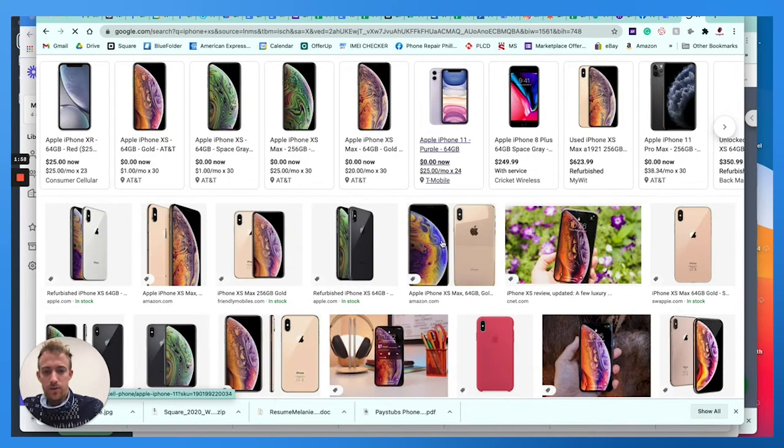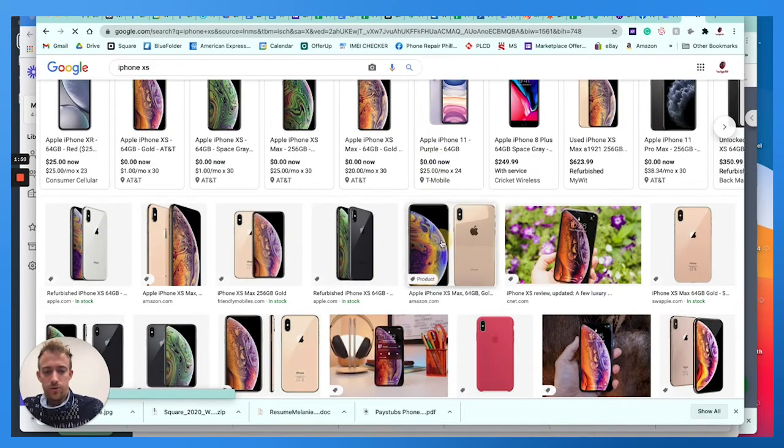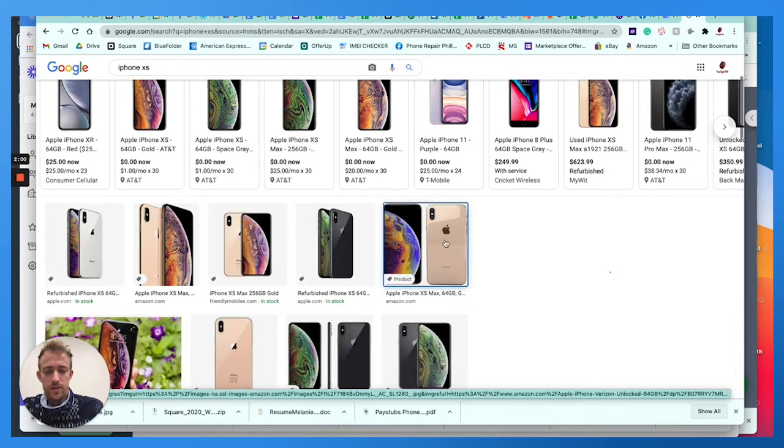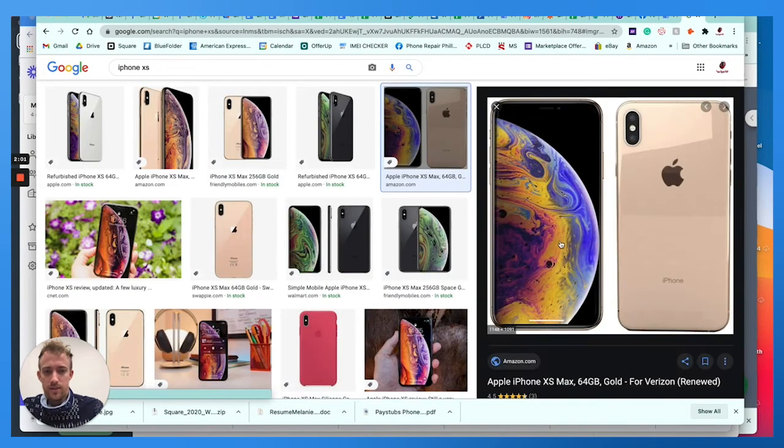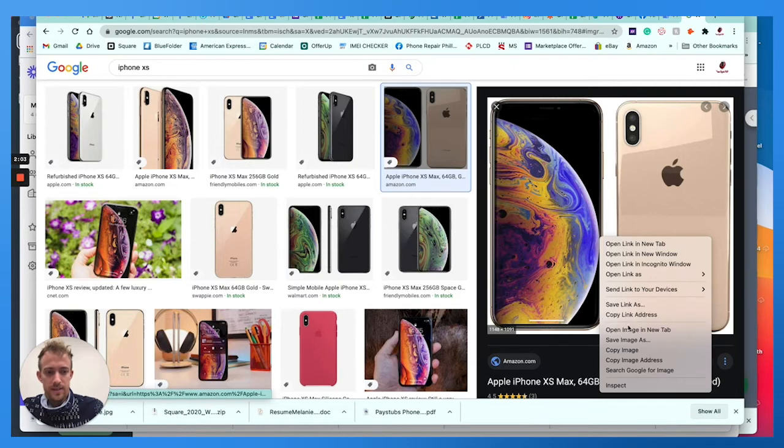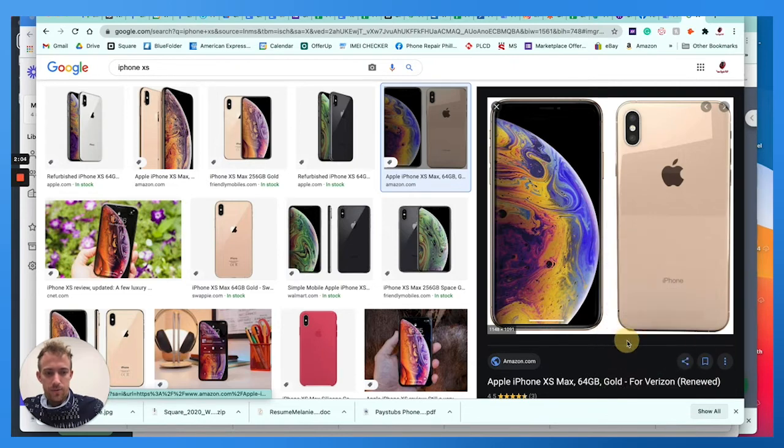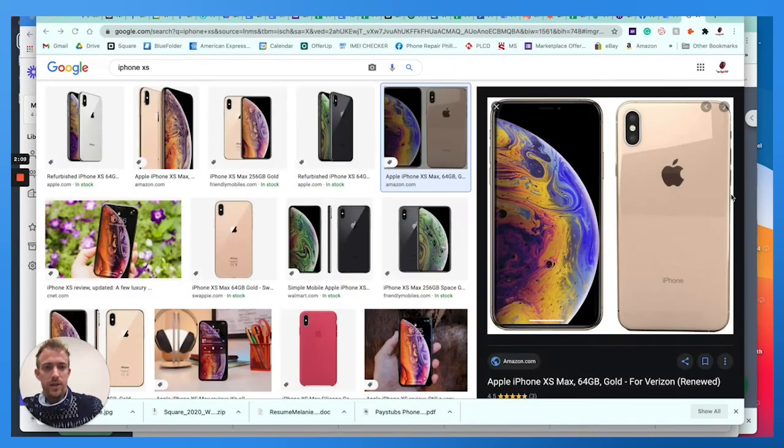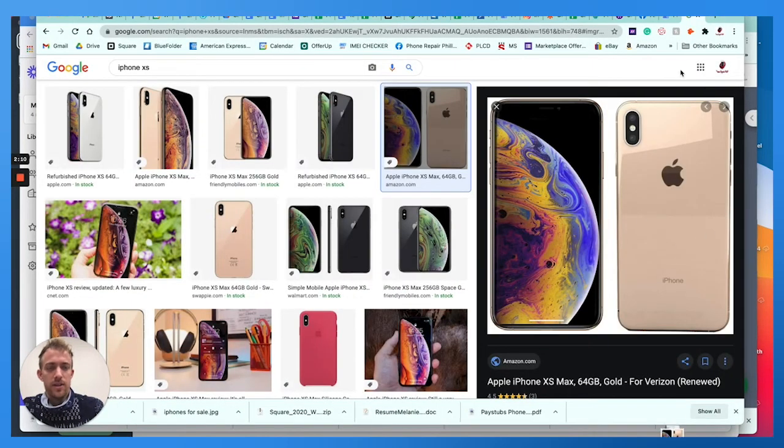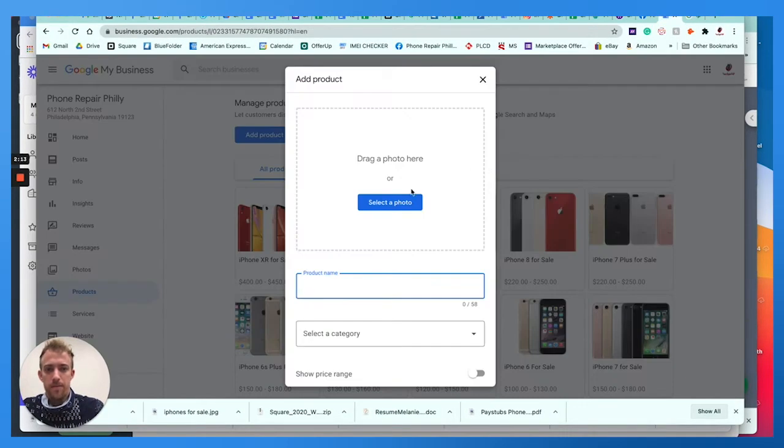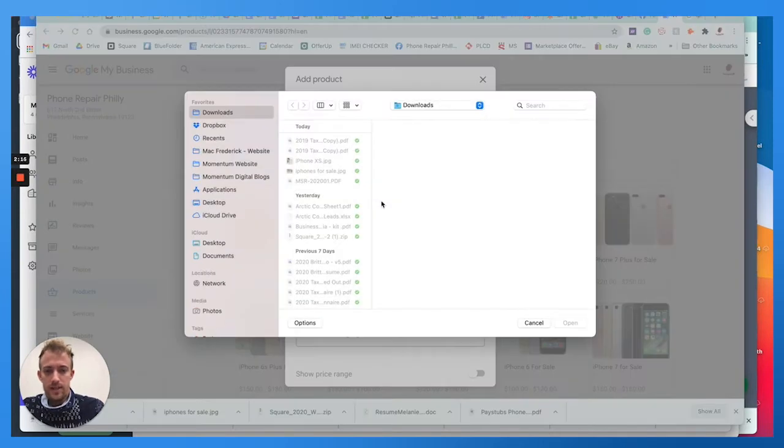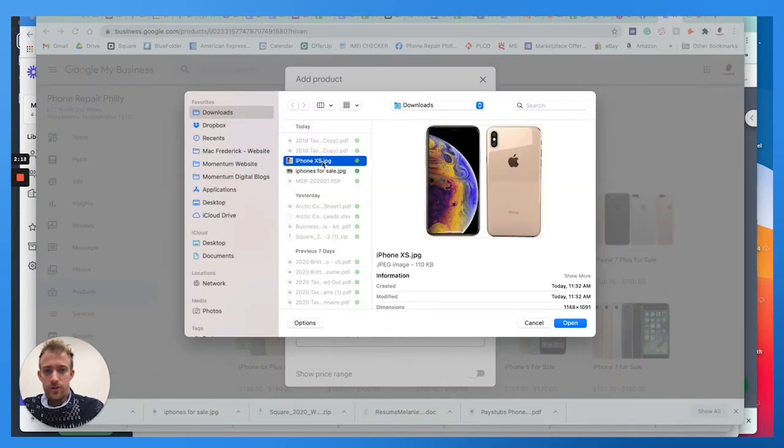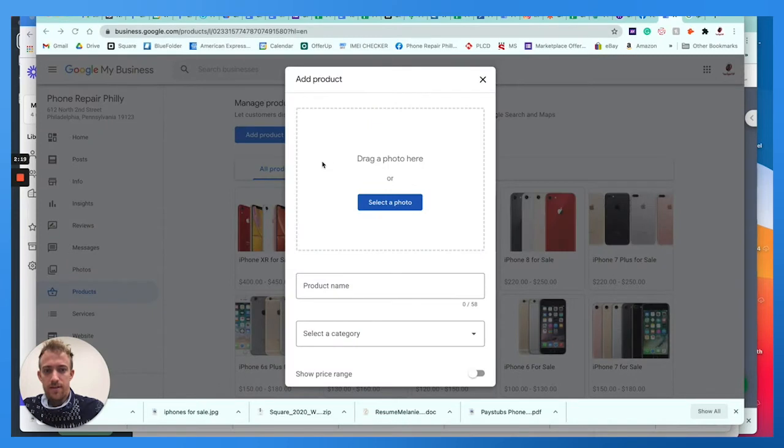I simply go to just Google images since it's going to go back on Google anyways. I'm going to save an image here as iPhone XS because we have this for sale. Make sure it's a JPEG or PNG file.